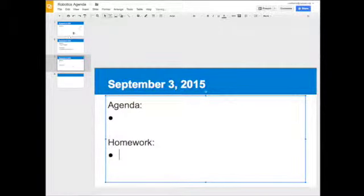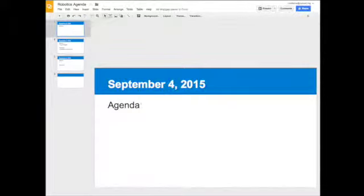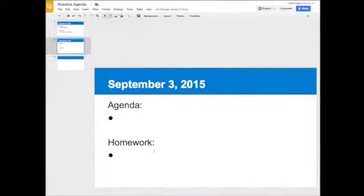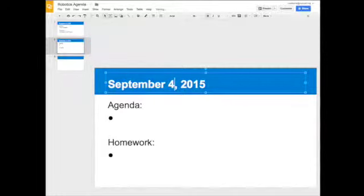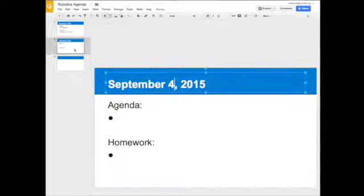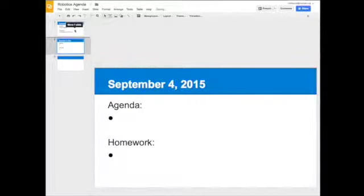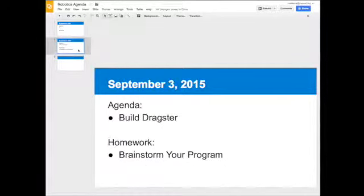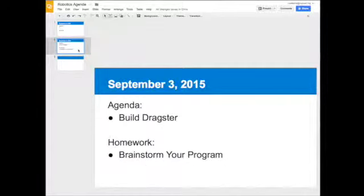You're going to make your slideshow however you want. Right now I've got two September 3rd. This is the one that I'm actually going to change to September 4th. I'm going to drag this one to the top so the most current date is at the top. September 4th is at the top, September 3rd is underneath it.